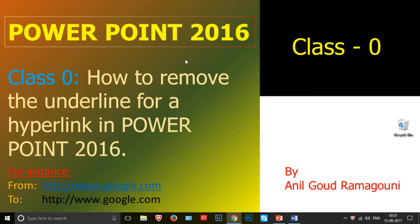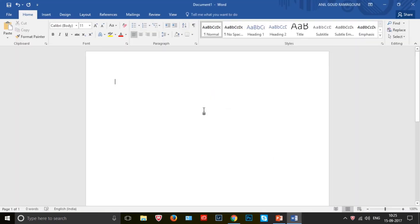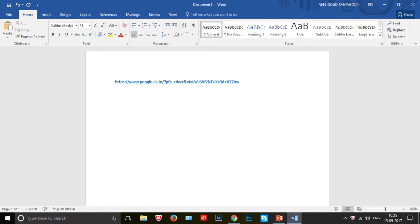Let me show you with an example. This is Google Chrome. Let me copy this URL first. I will show the same in Word document. Let me paste here. Now this is normal plain text. I will make this plain text into a hyperlink just by pressing the spacebar at the end of the URL.